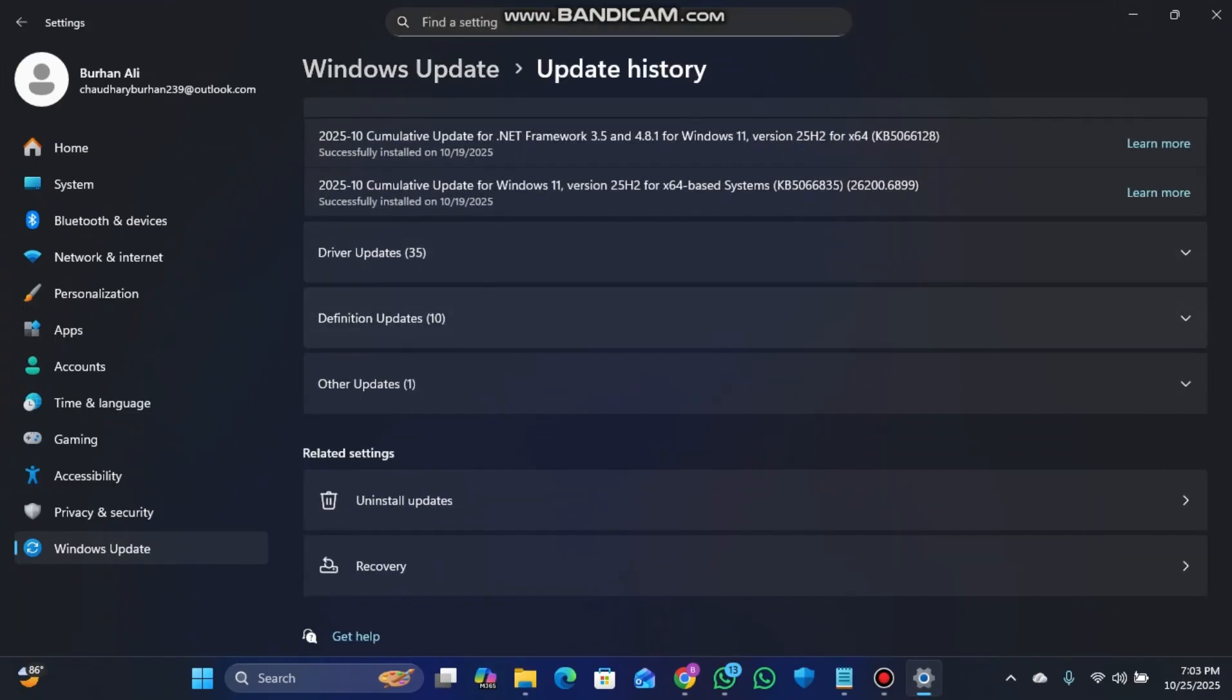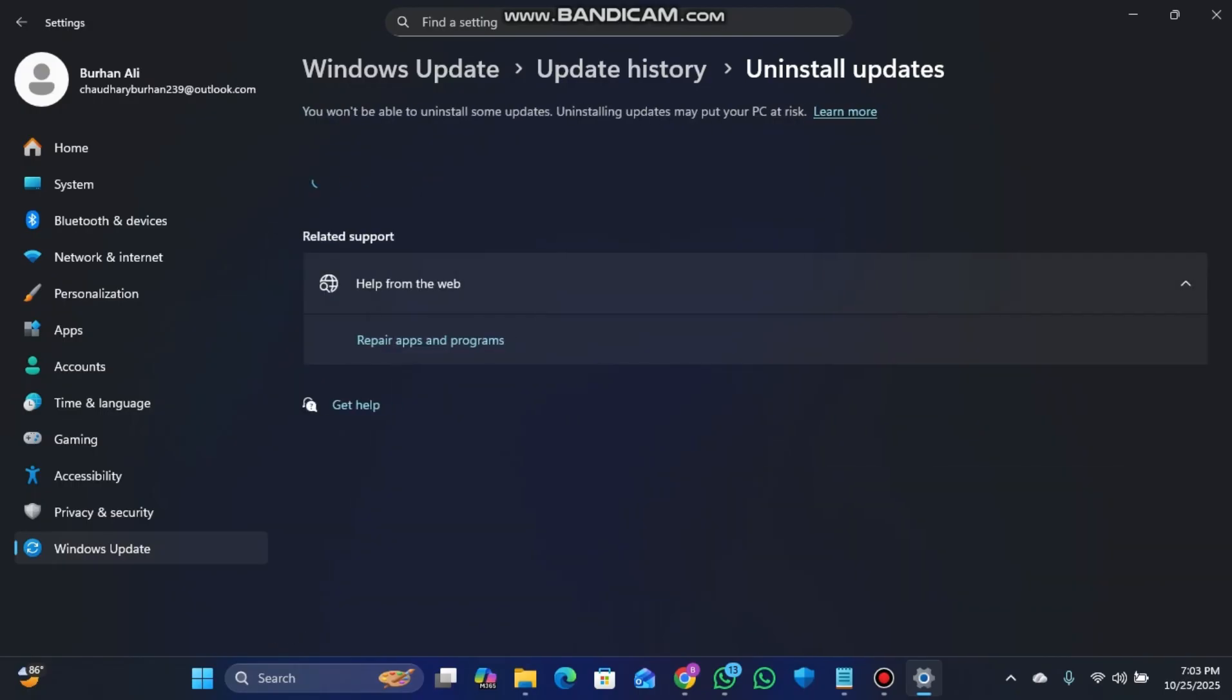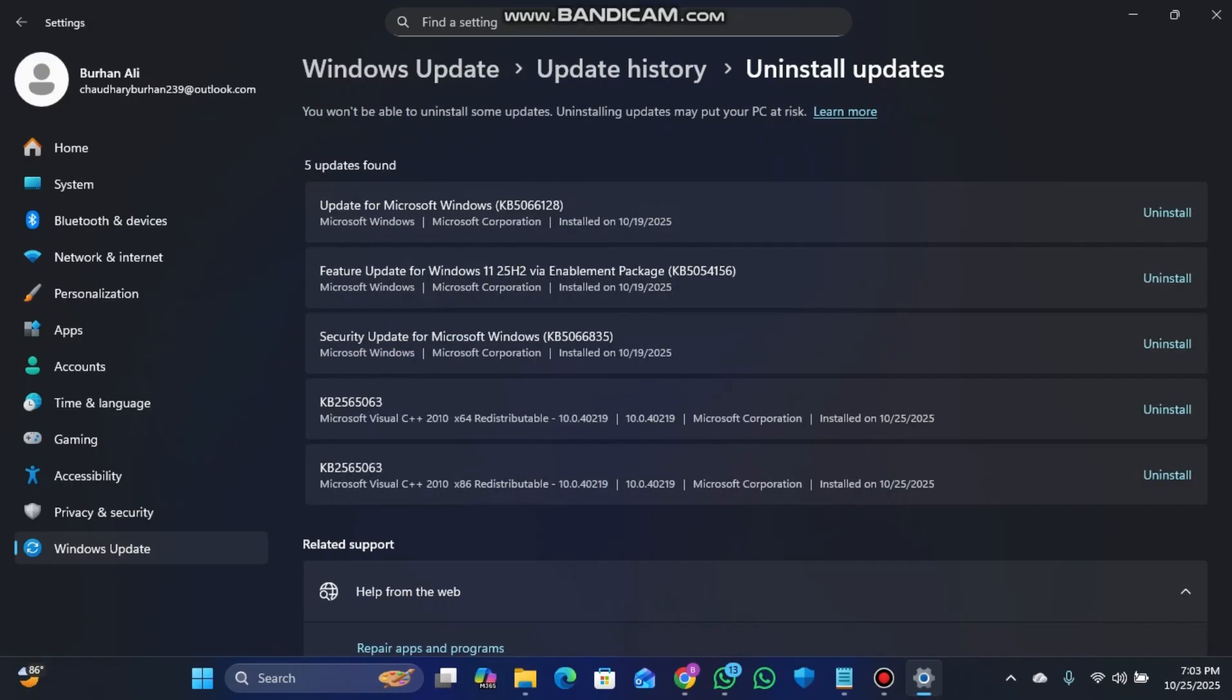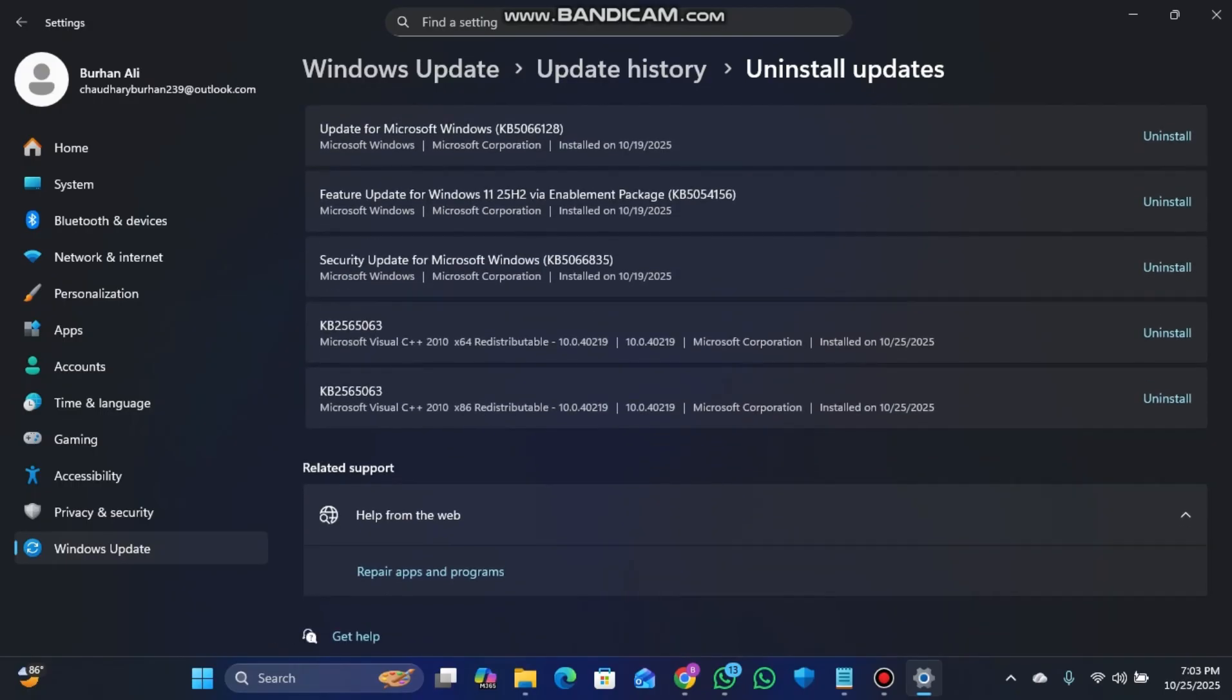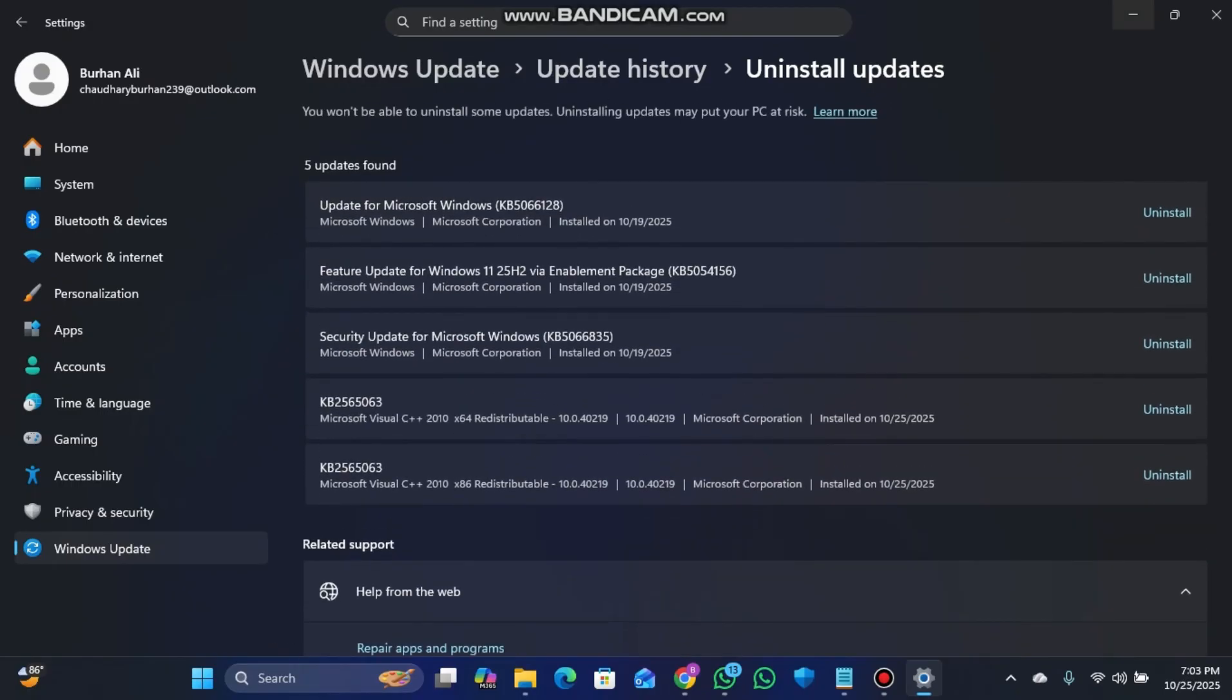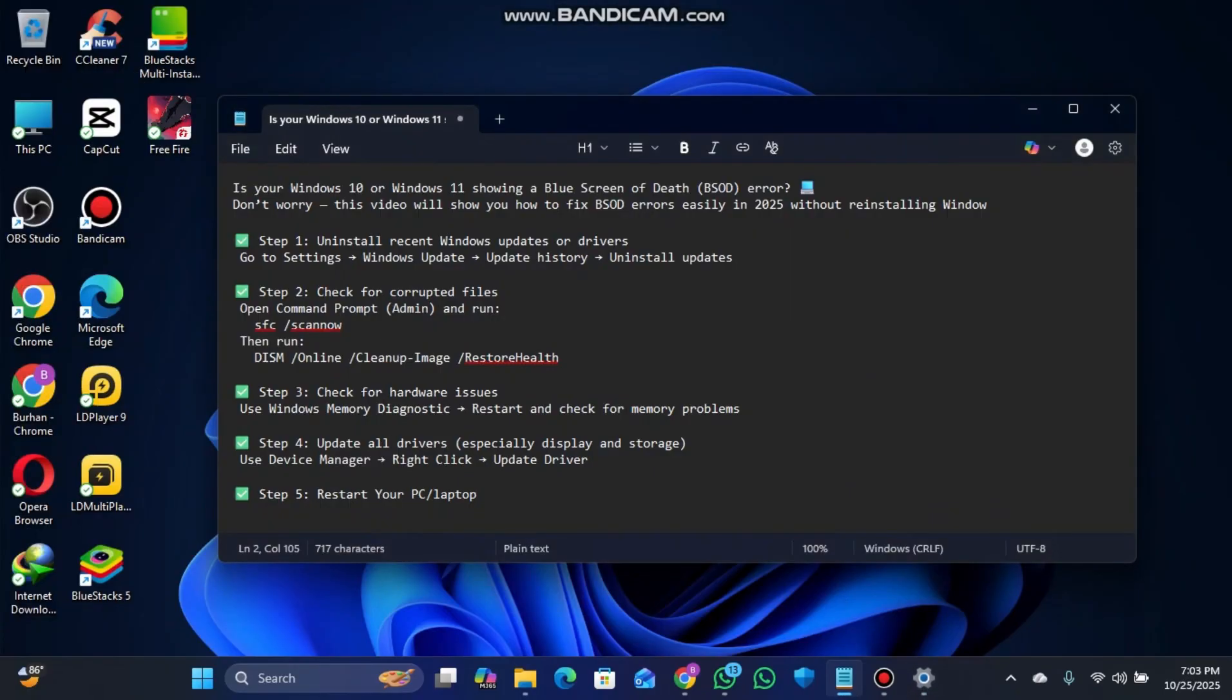After doing that, the second step is to check for corrupted files. First, you have to go to the command prompt in admin mode.